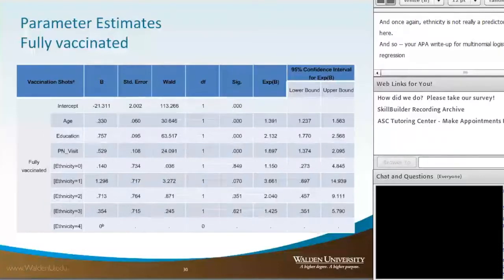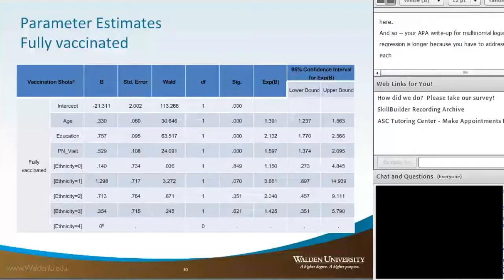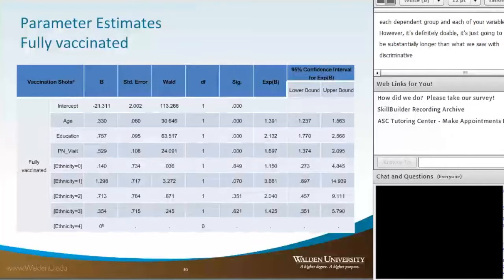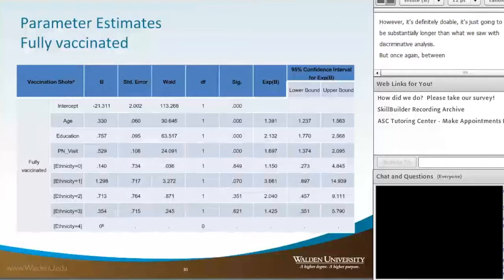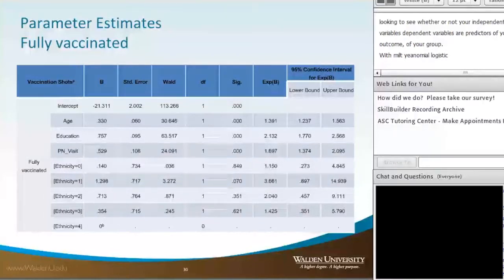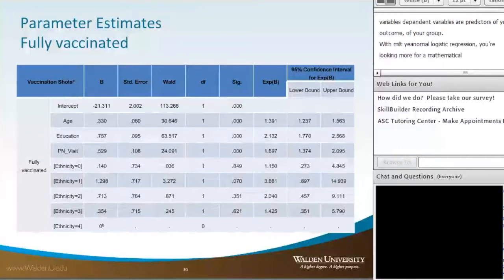The APA write-up for multinomial logistic regression is substantially longer because you have to address each dependent group and each predictor variable. However, it's definitely doable — just substantially longer than what we saw with discriminant analysis. The choice between the two methods comes down to your goal: with discriminant analysis you're looking to see whether your independent variables predict group membership, while with multinomial logistic regression you're looking for a mathematical model to explain how a participant will wind up in a particular group.